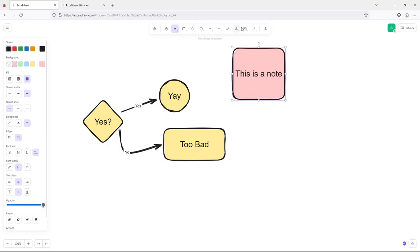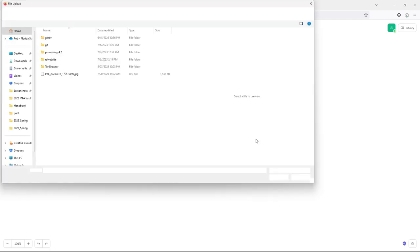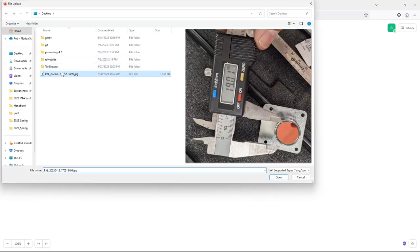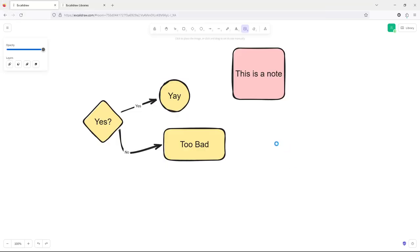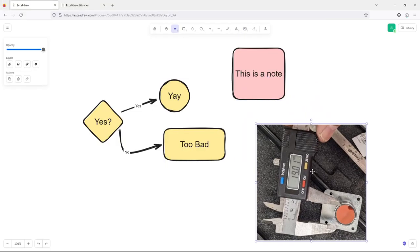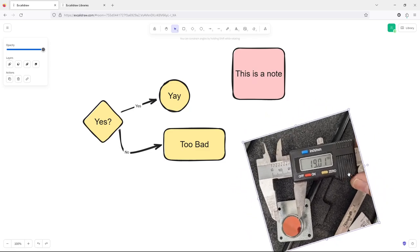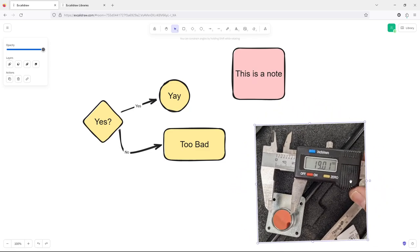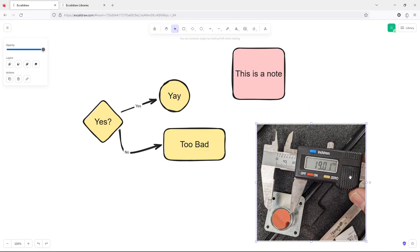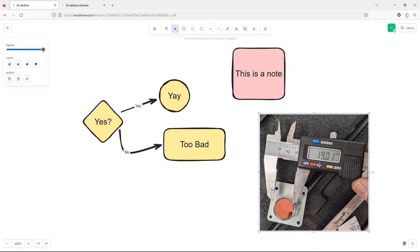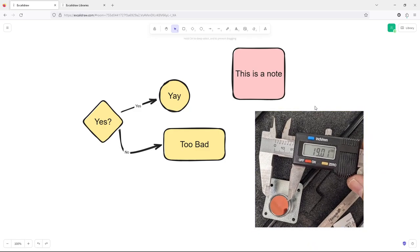Another handy thing is adding an image. You can just plop an image in here. Maybe it's the wrong orientation, so you can rotate it. If you hold down shift, it locks to zero degrees or 90 degrees.